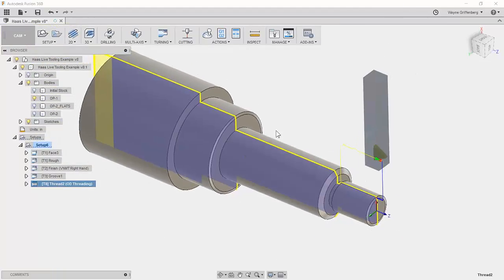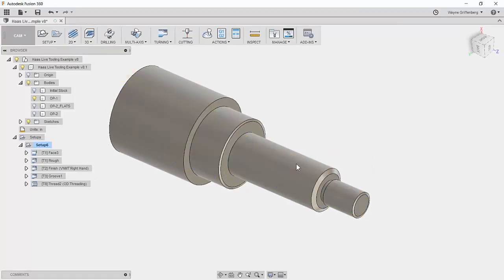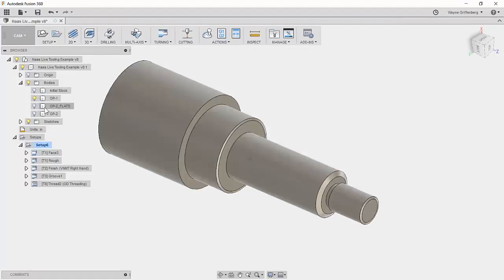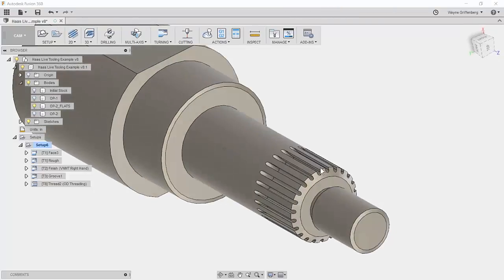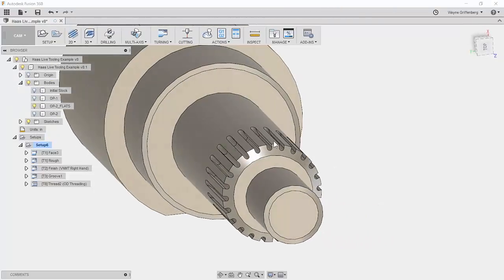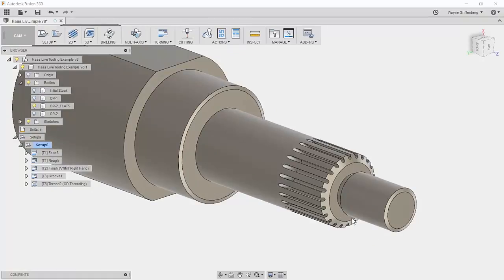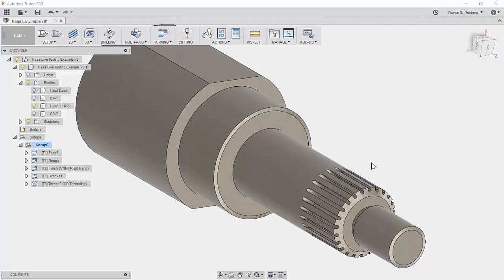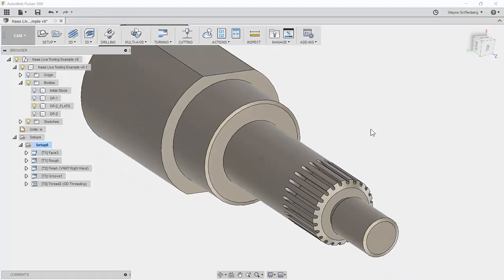Now I want to show the features for live tooling — the more complex version of the part with flats and slots. I made them with a ball mill to show we can go axially and also come to the side of the part. The ideal approach would be a slot mill, but I'll use a ball mill with a trace toolpath to go right along the top and cut that out.